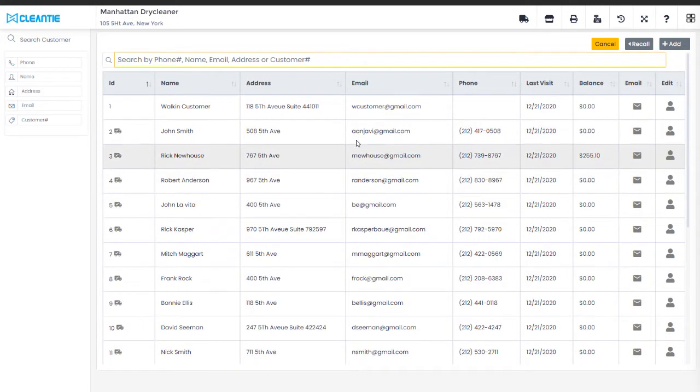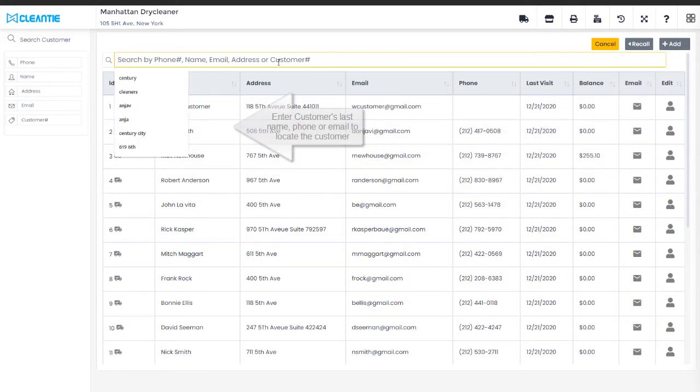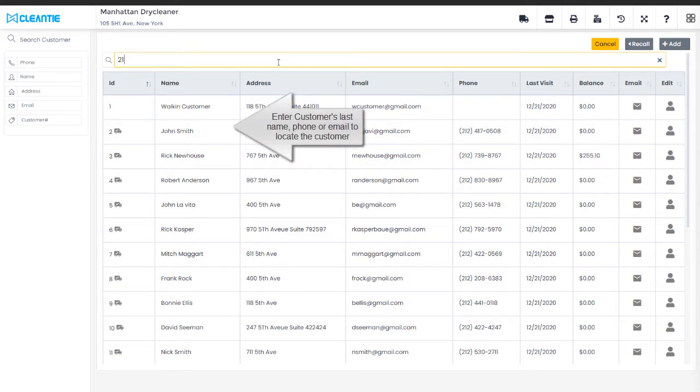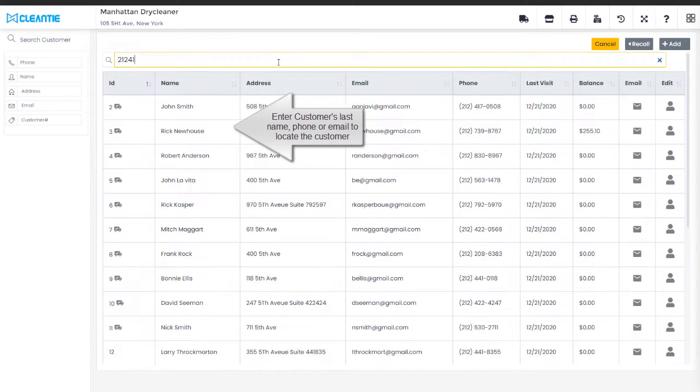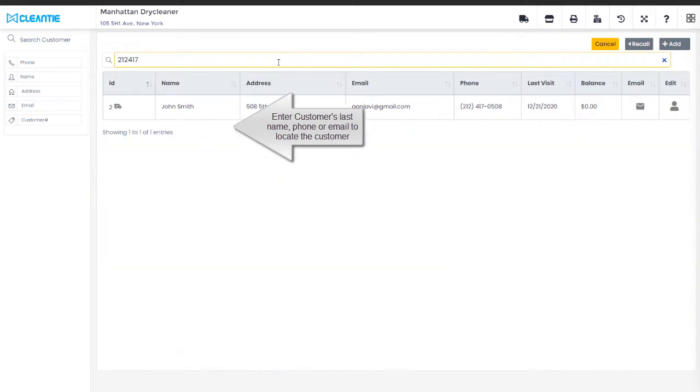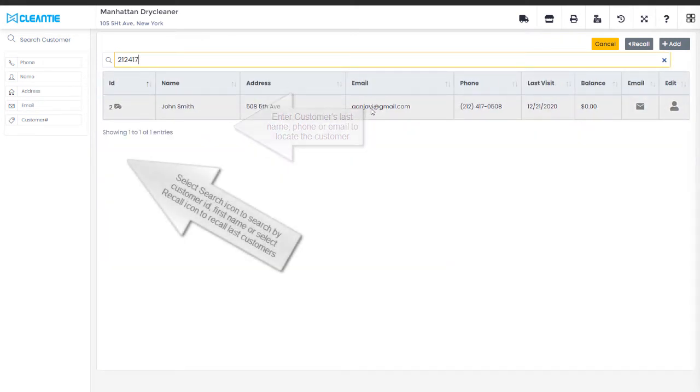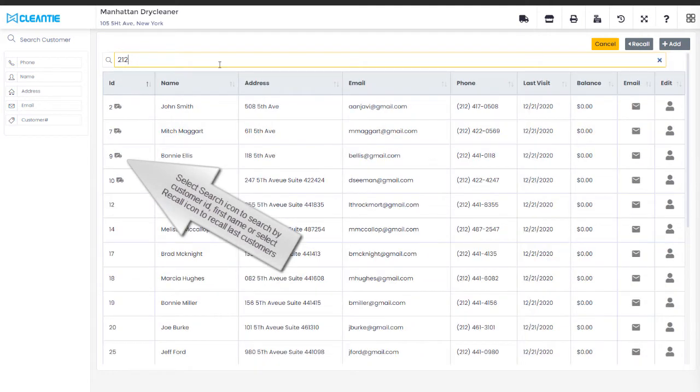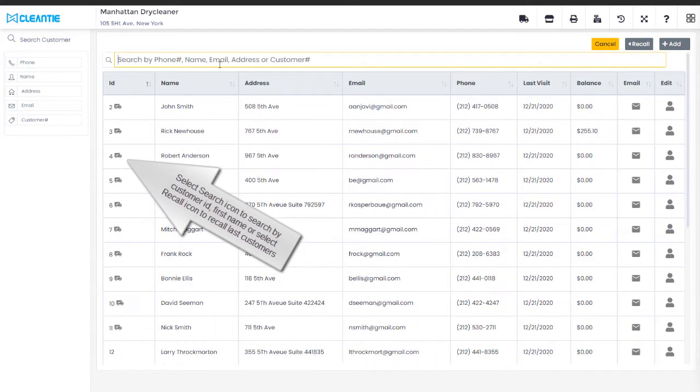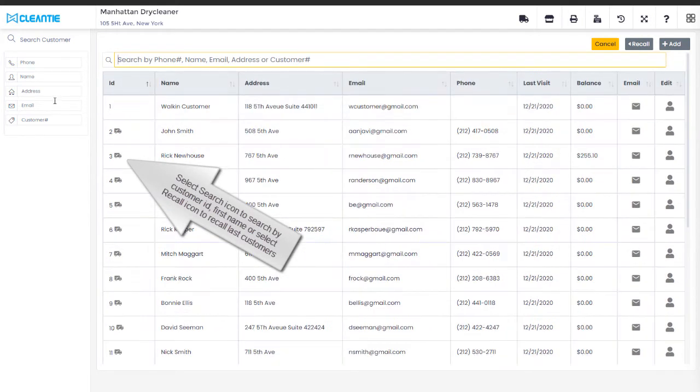Enter customer's last name, phone, or email to locate the customer. Select Search icon to search by customer number or first name. You may select Recall icon to recall previous customers that were served.